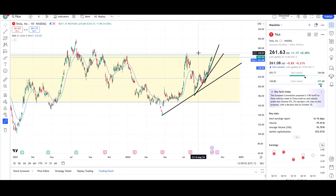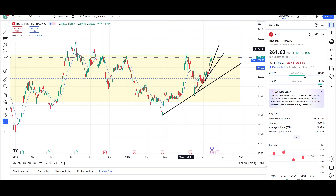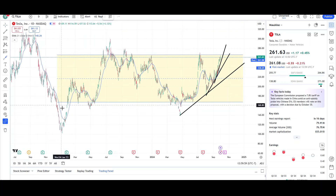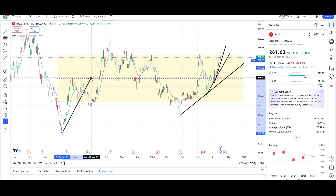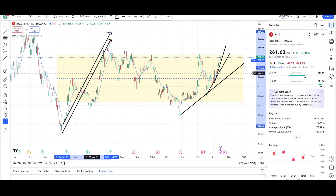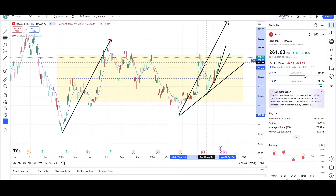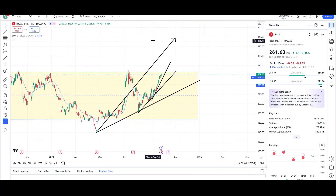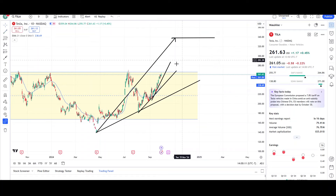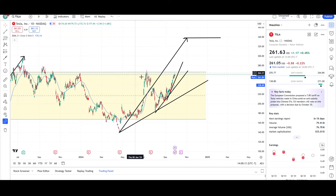If the bulls are able to pass through this resistance level at the $260s–$270s, where would the next target be? It would be a large measure move up. This is all one leg right here — if you clone this, this is where the bulls are attempting to reach. Keyword is attempt: the $337 level.